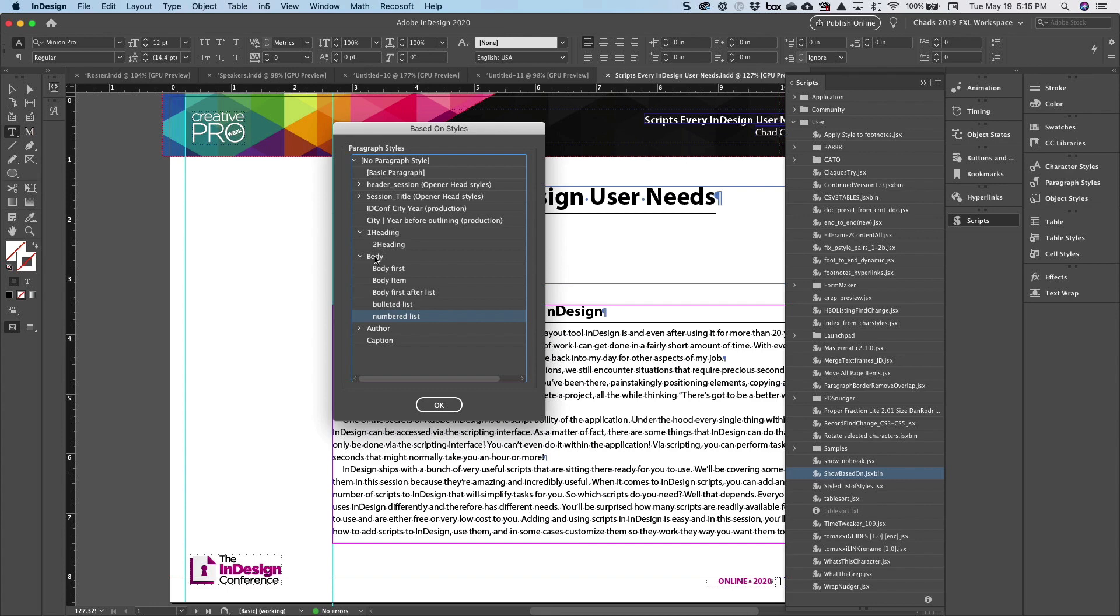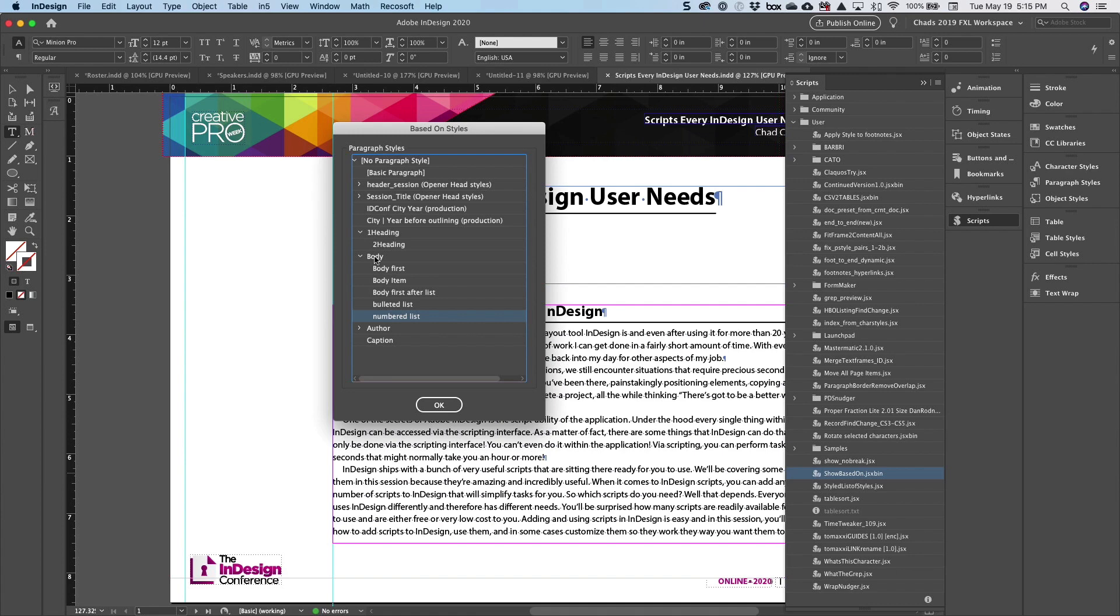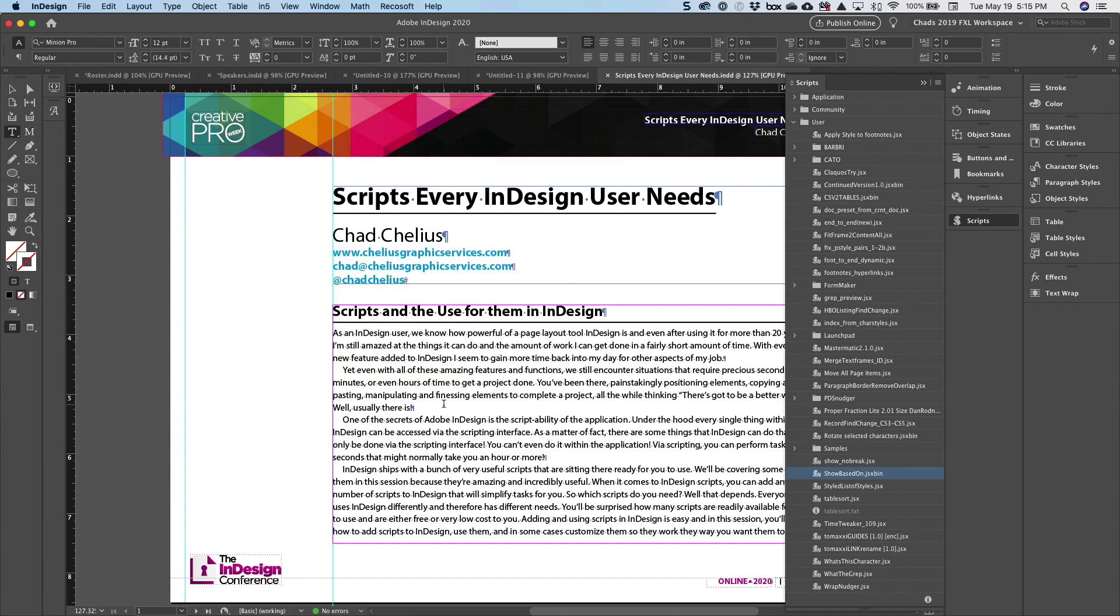So this script doesn't actually do anything to your file. But what it does is it makes you aware of how your file is built, which to me is extremely valuable and important when you are building documents, especially things like templates. So that is the Show Based On script.